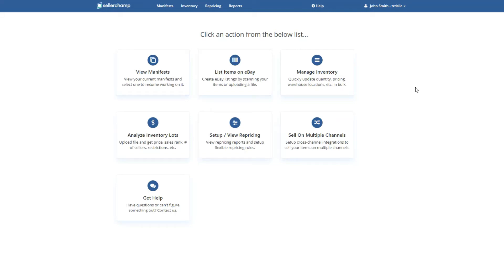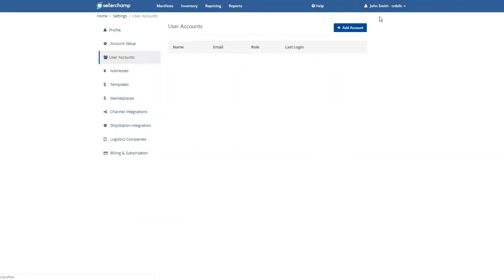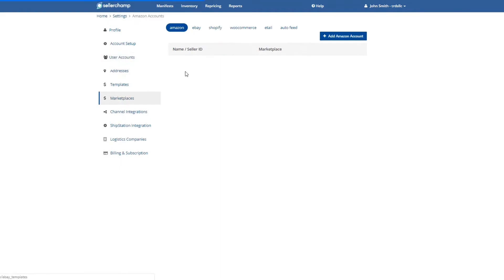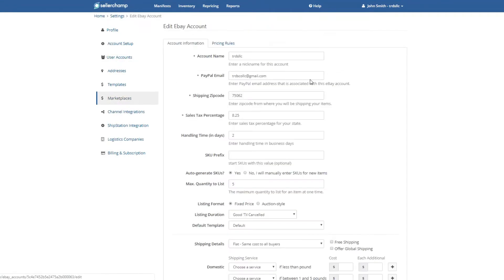Hello, in this video we're going to show you how to set up your PayPal account. Let's first go ahead and go into your settings inside Seller Champ and then go to Marketplaces, select eBay and the edit function. This is the PayPal email here — this is the one that is my primary eBay PayPal account.